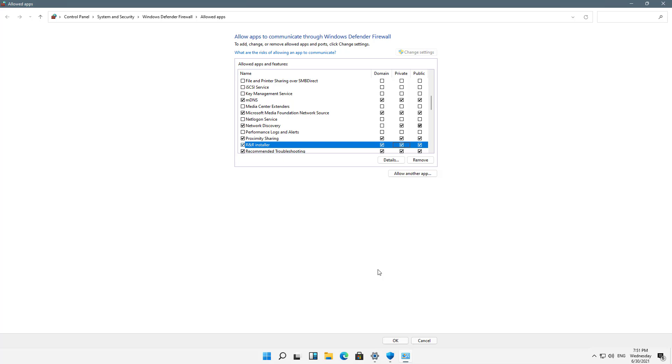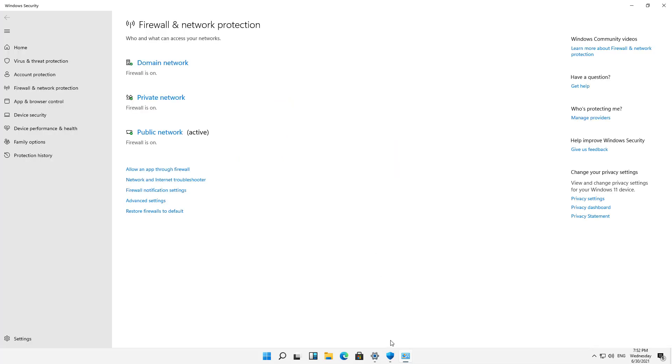I don't know what R&R installer is, but that's okay. You'll know what application you're trying to choose. Typically, they're going to be in the C program files or program data folders. And so that is how you add an application through your firewall in Microsoft Windows 11.